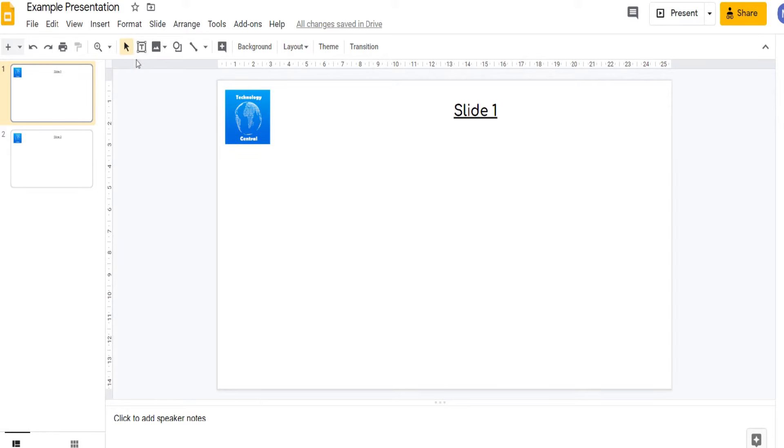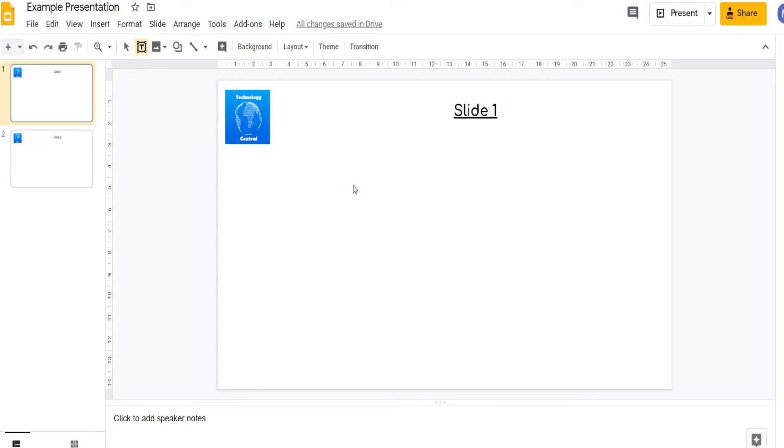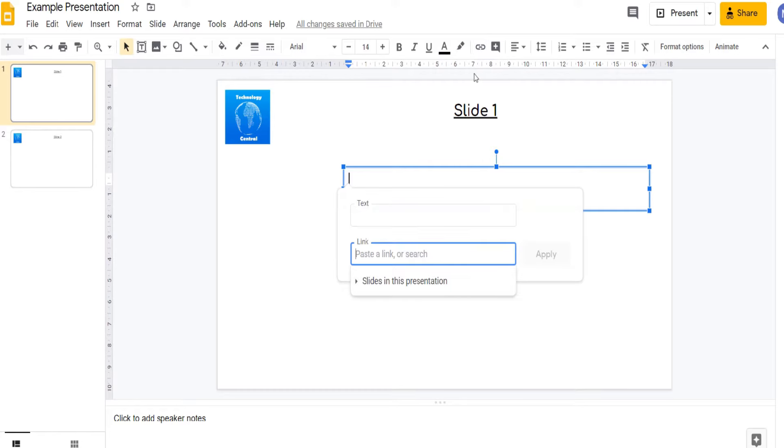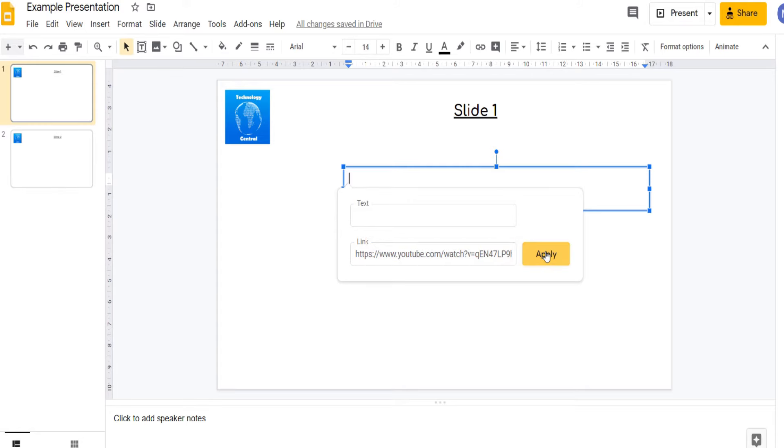We're going to start by creating a text box. Now we have our text box we're going to come up to insert link. We now just paste the link to an external website here and click apply. This is a link to one of our videos.